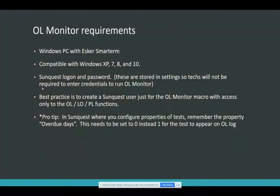Here are your requirements. You just need a Windows PC with Esker smart term. The program is compatible with Windows XP, 7, 8, and even Windows 10. It does require a SunQuest logon and password. What most administrators do is create a restricted logon that only has access to the overdue and pending logs, and that's what they use to store the credentials. The techs aren't required to enter their credentials every time just to run OL Monitor — this gets stored in there, encrypted of course.